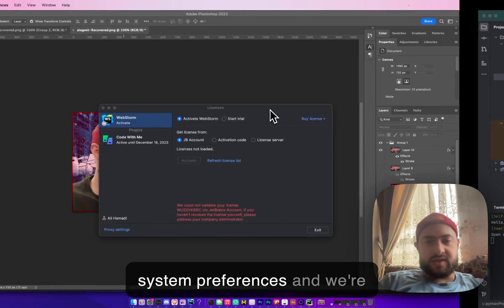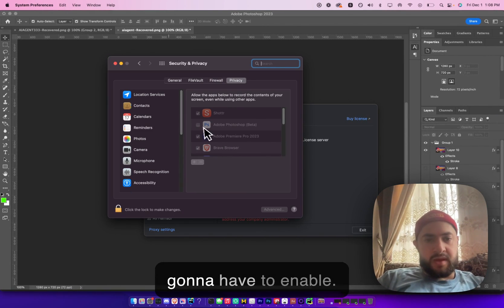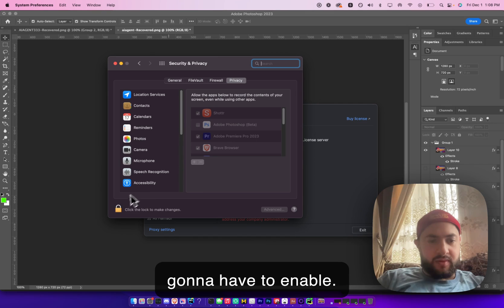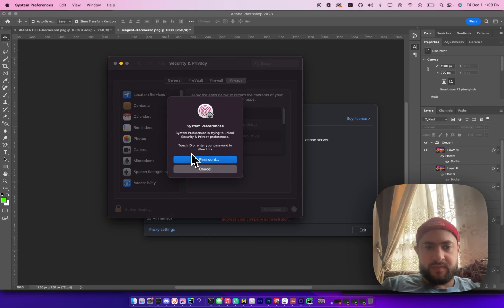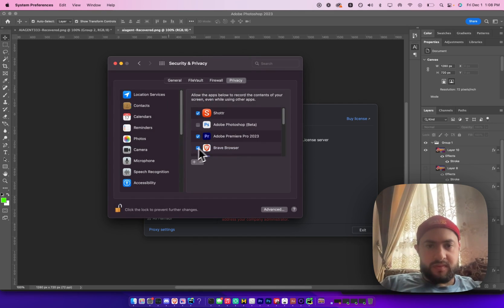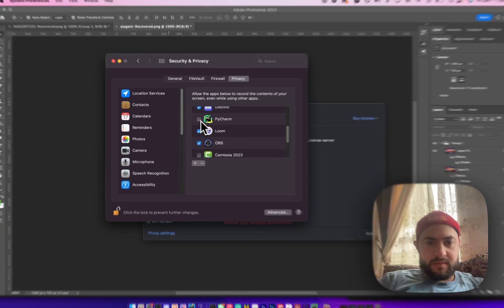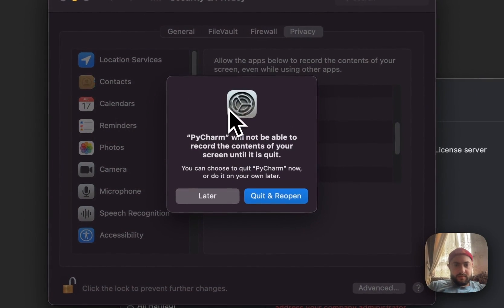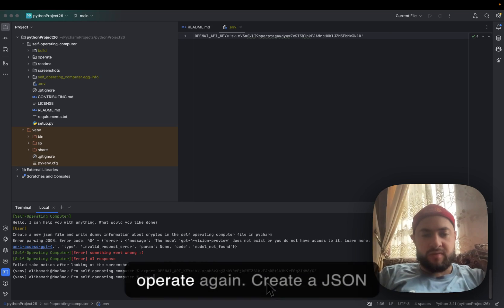First we have to open system preferences and enable the necessary permissions.